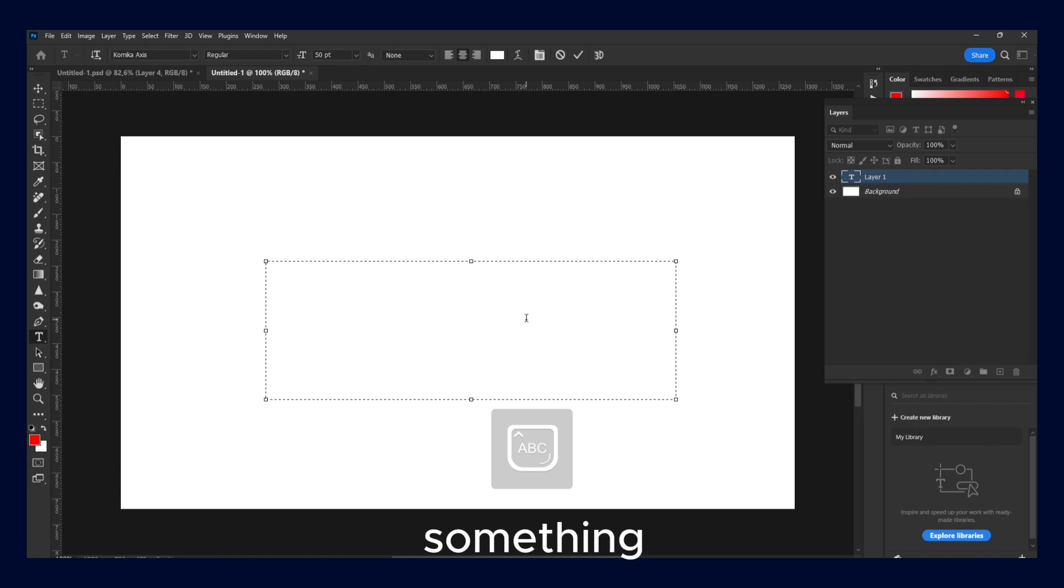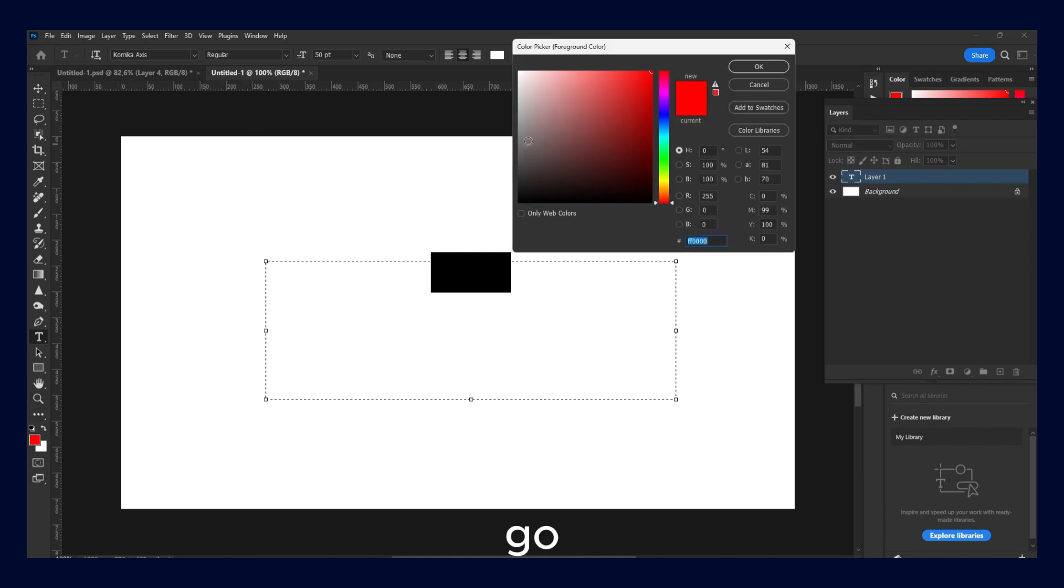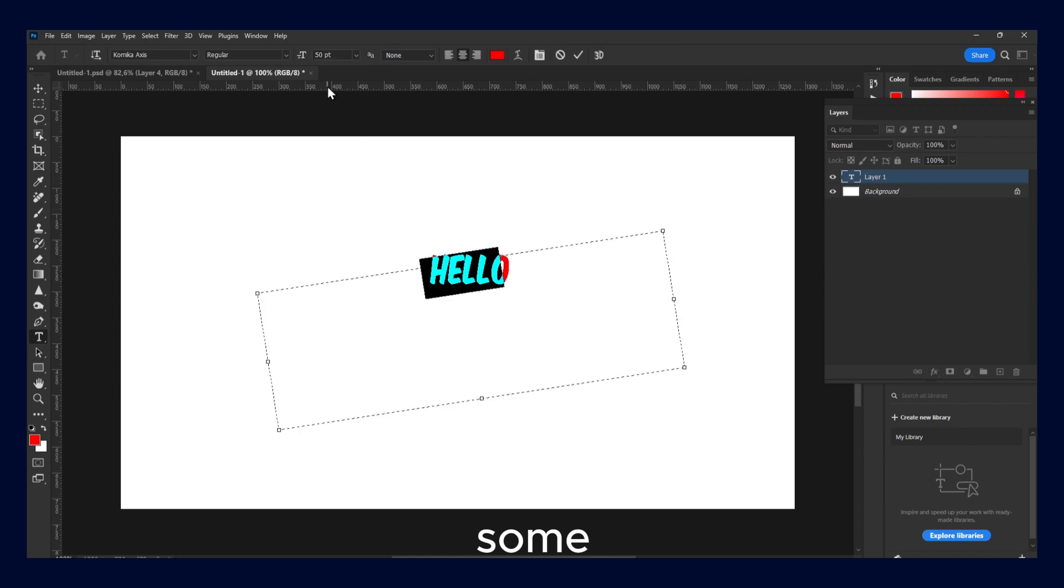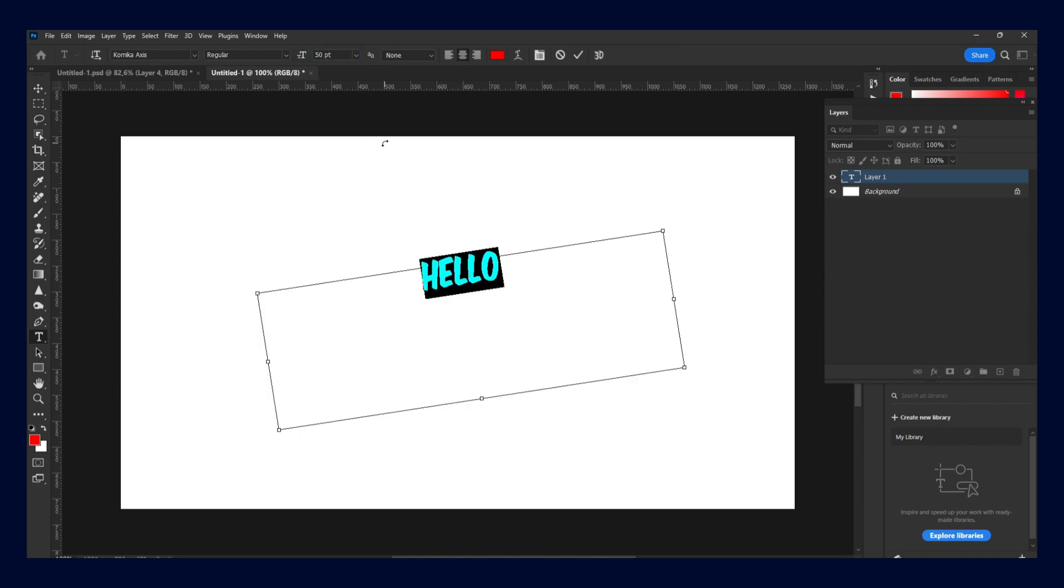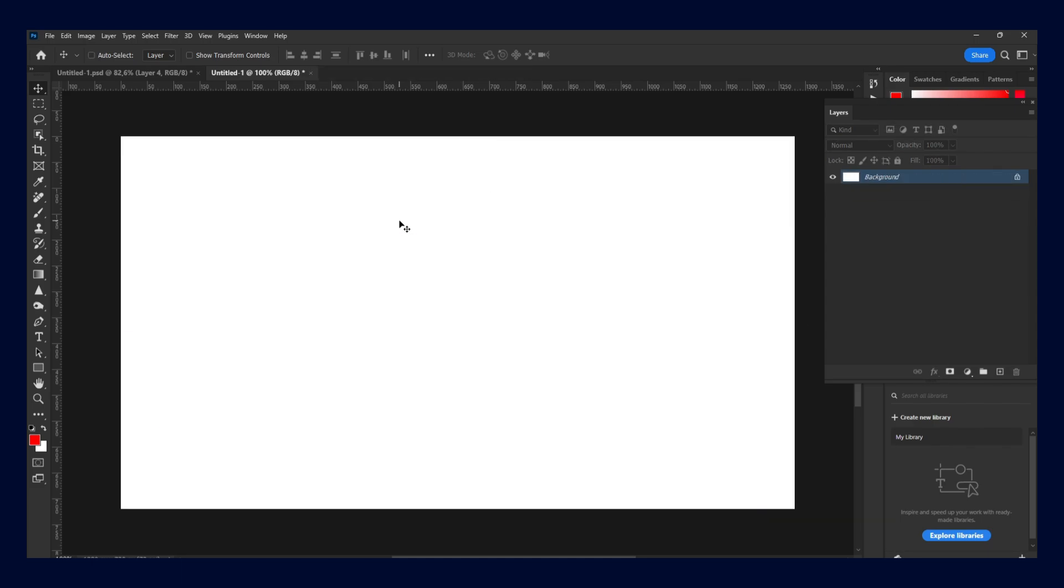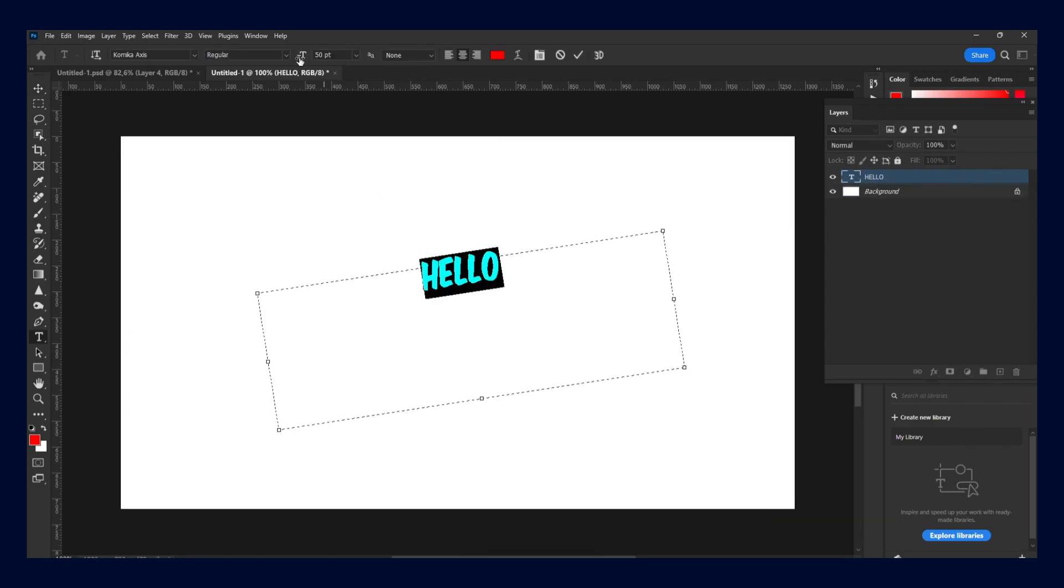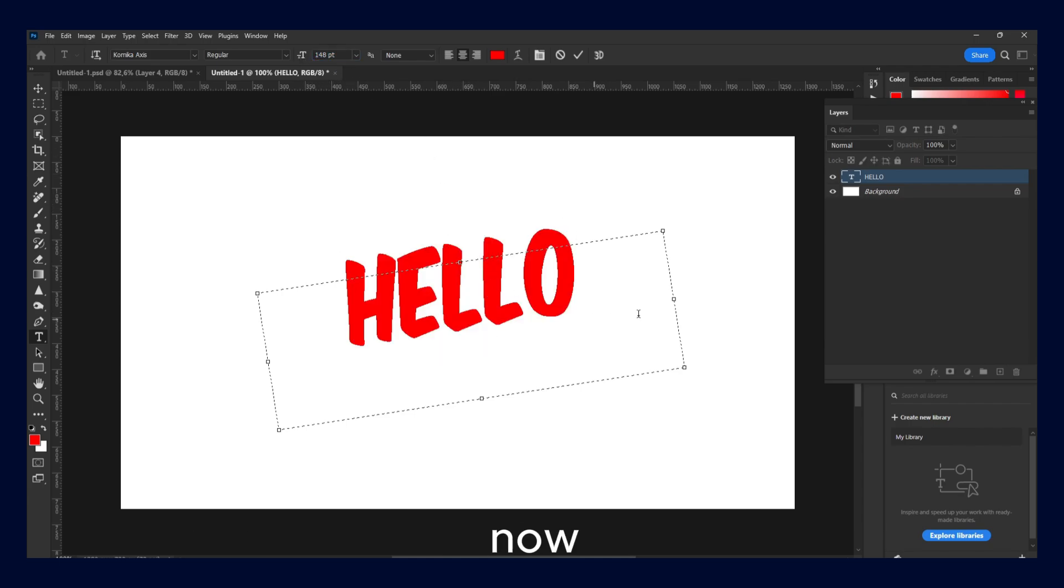Hello. And we can go here and select some font. All right, and now you can increase the text size. And now, as you can see, we have to rotate our text.